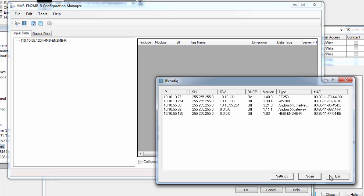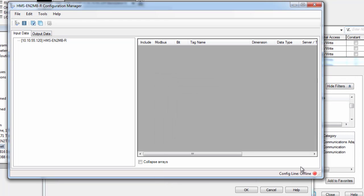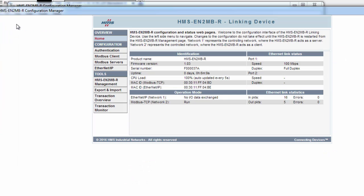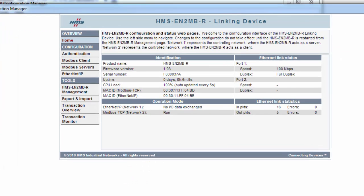I can now exit ipconfig and open the web-based part of the tool and set up the actual data I want to exchange between the drive and the PLC.